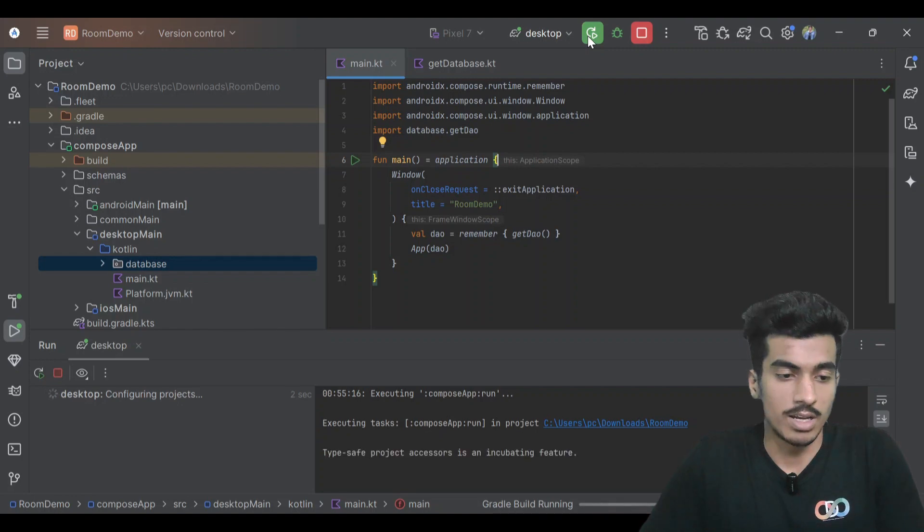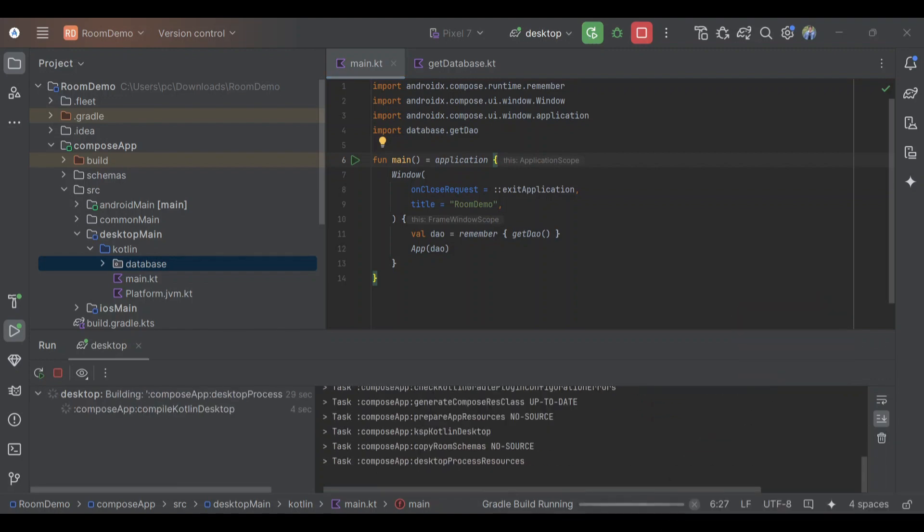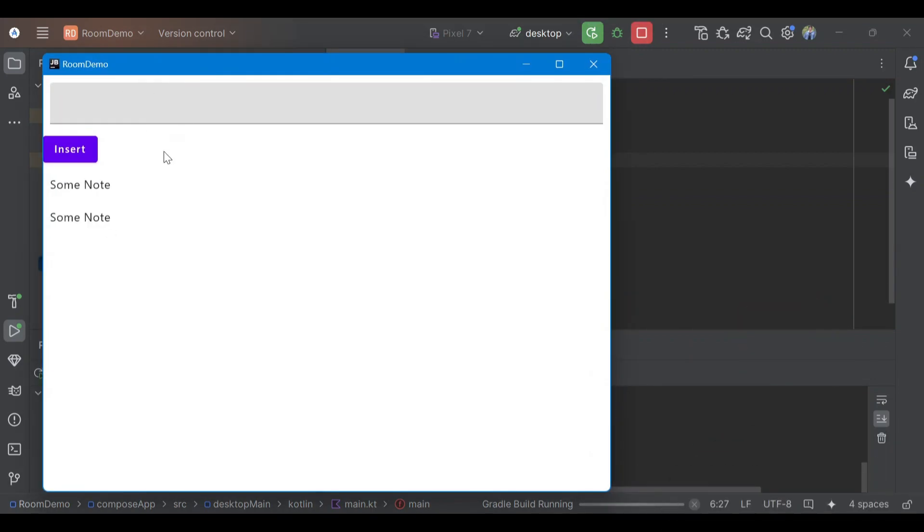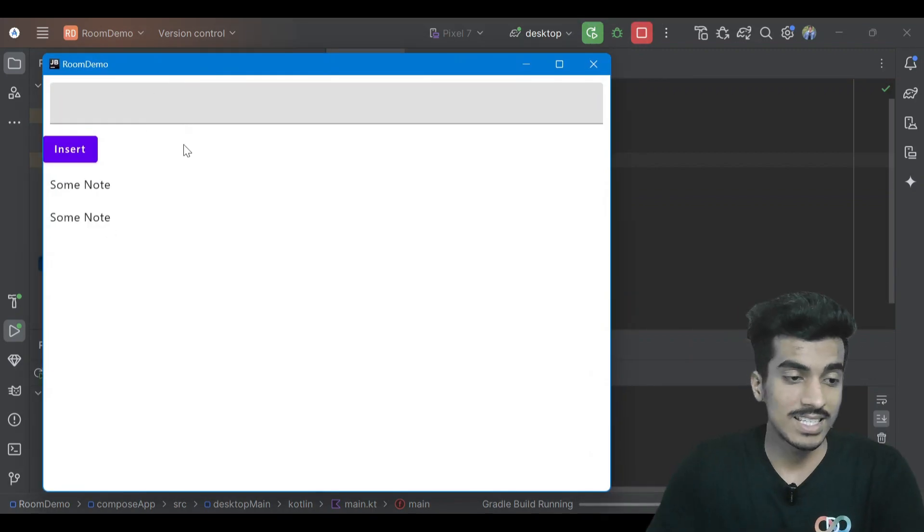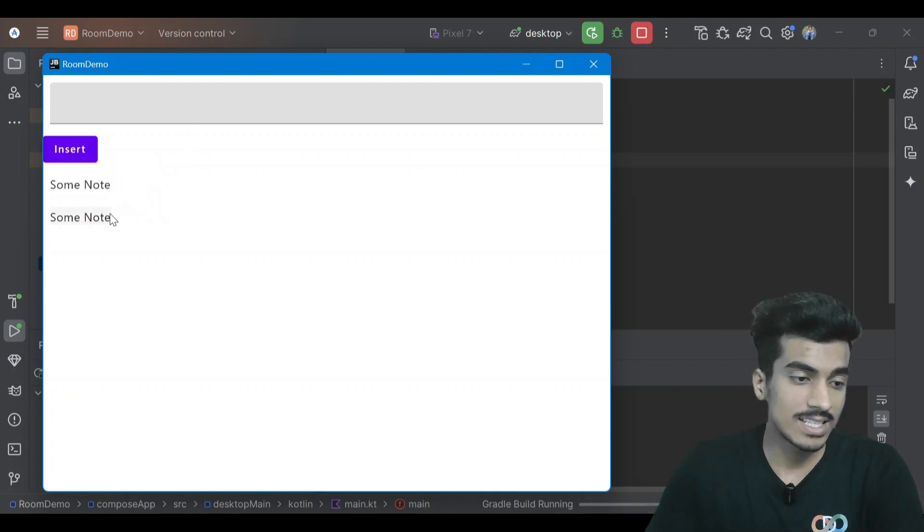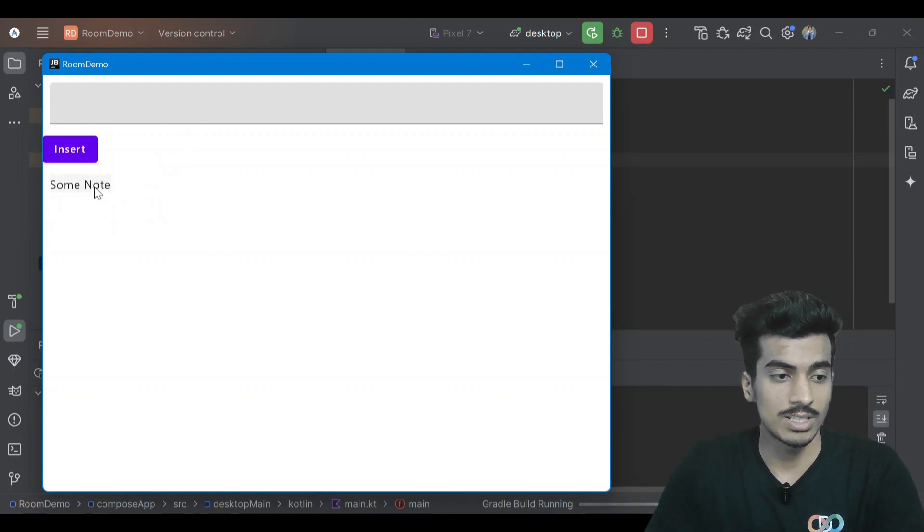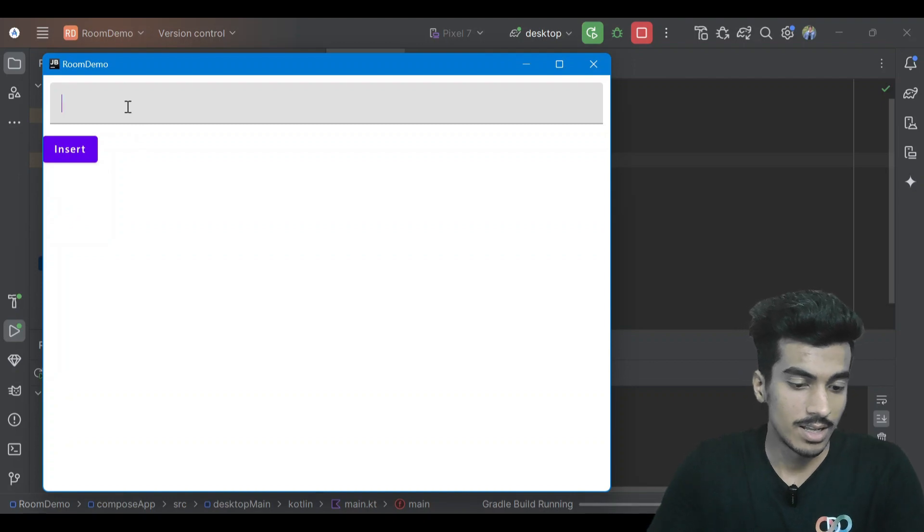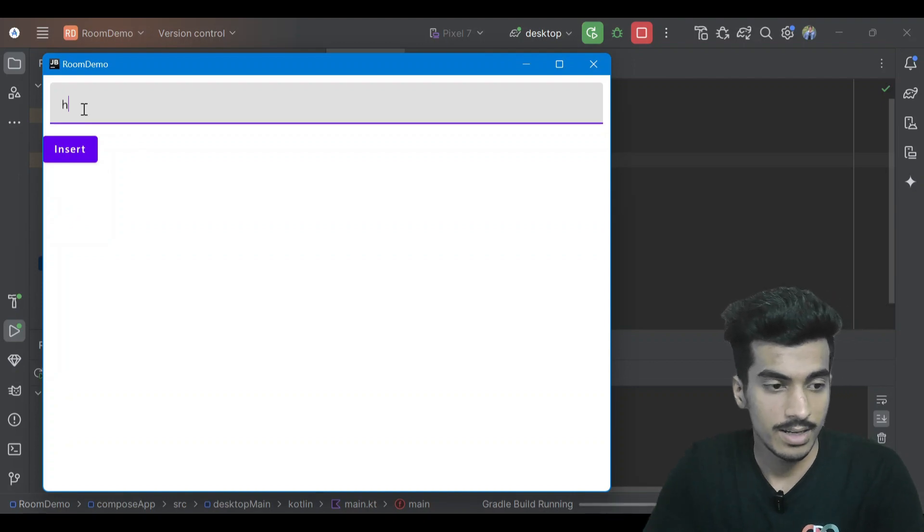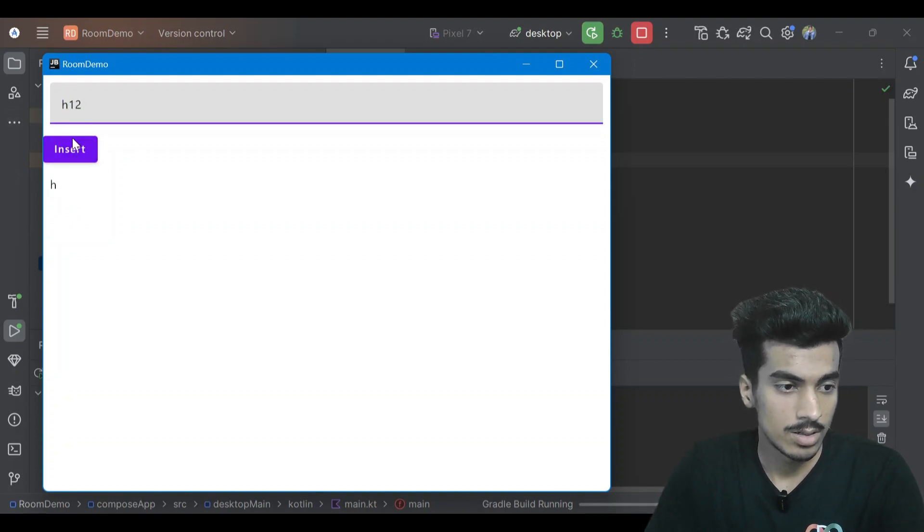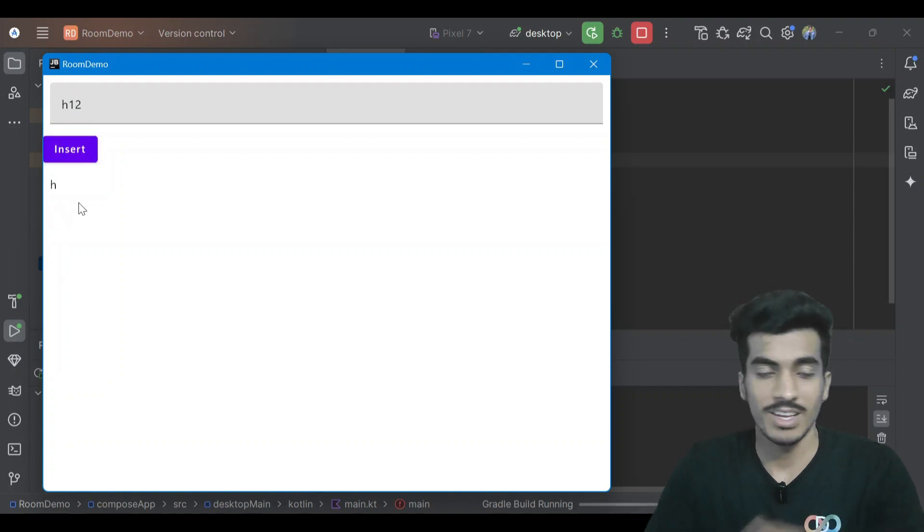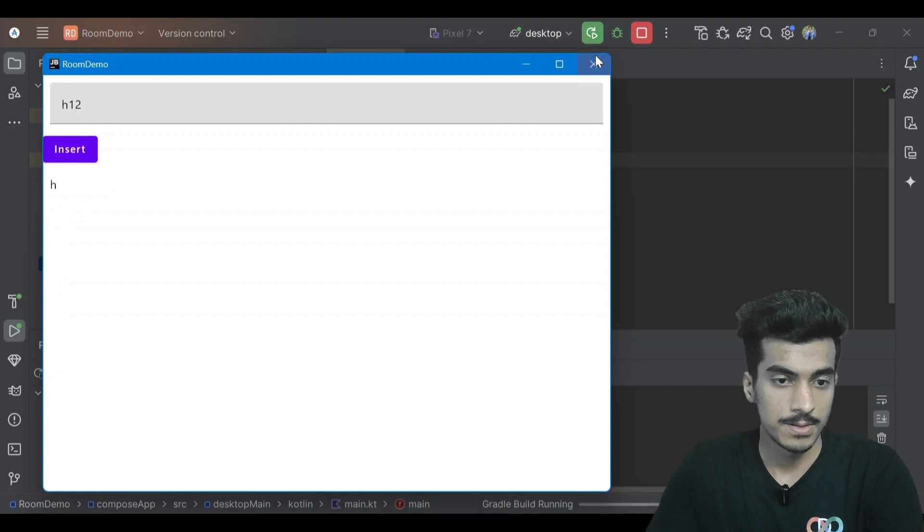Now it should run our window. There you can see this is our window. Previously I already tested this thing with the same database name, that's why it's showing some notes here. Let me add one, two. You can add multiple times and we can also remove it, so it is working fine.